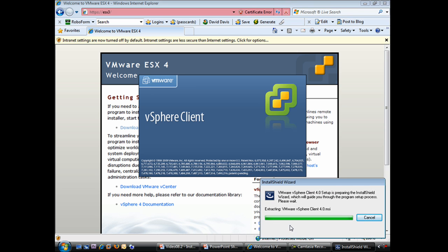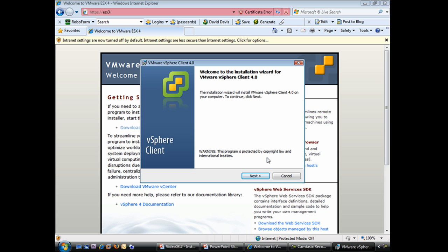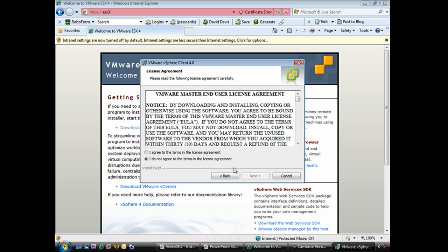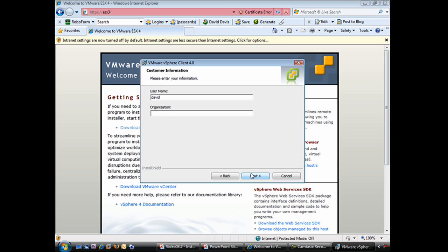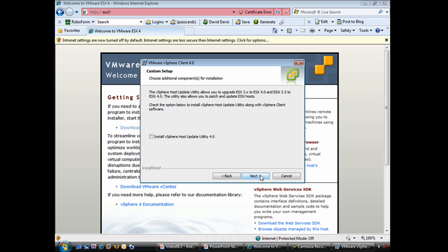You can see down here it's extracting the VMware vSphere client MSI, and that brings up the installation wizard. I'll say next here. We'll need to accept the license agreement. And I'll say next. At this point, we'll type our username and our company. In this case, it's the WiredBrain Coffee Company. And I'll say next.